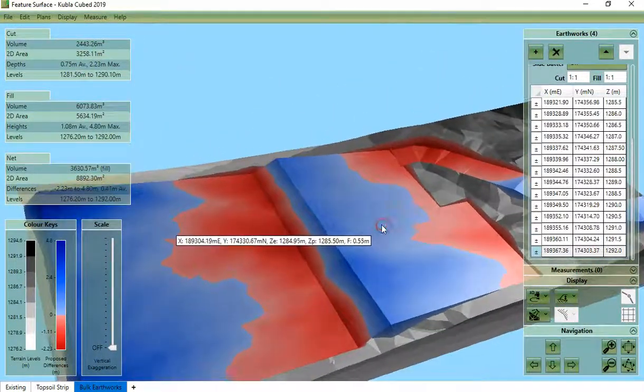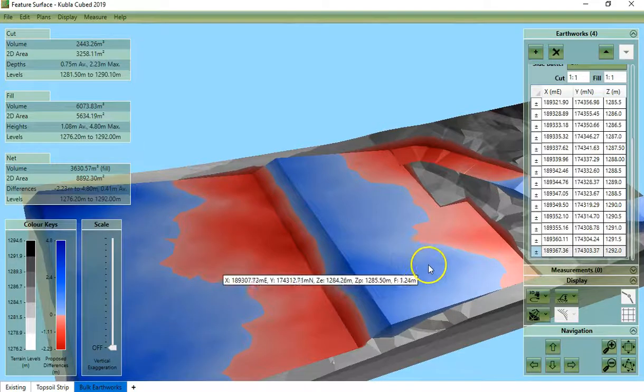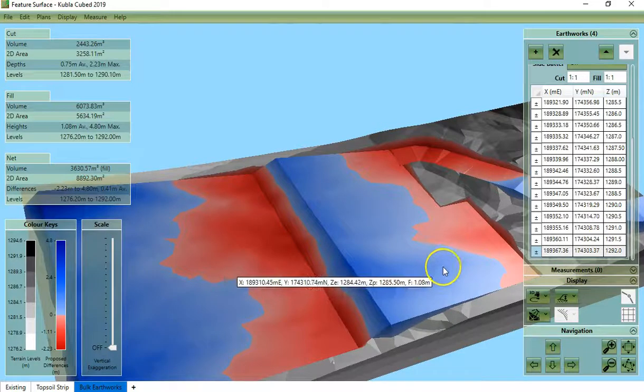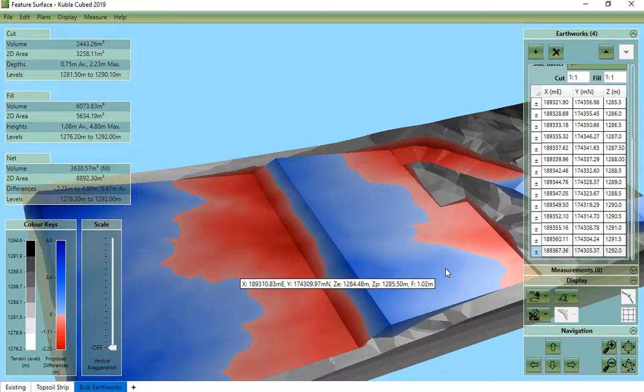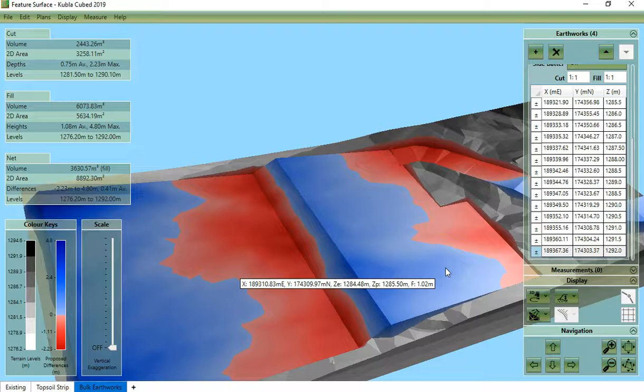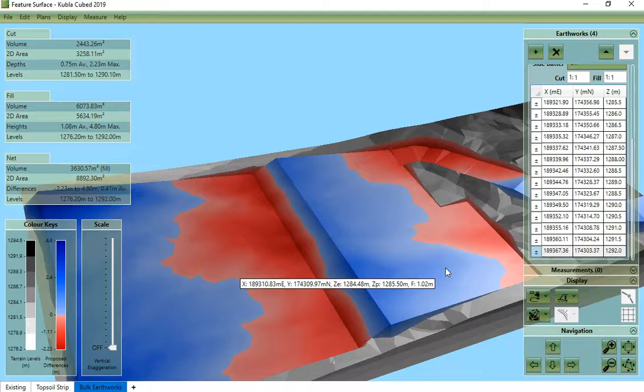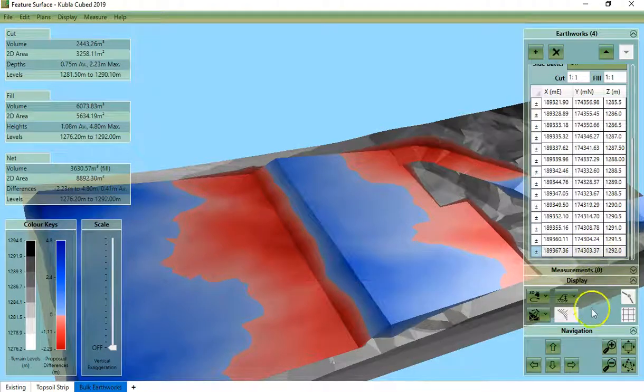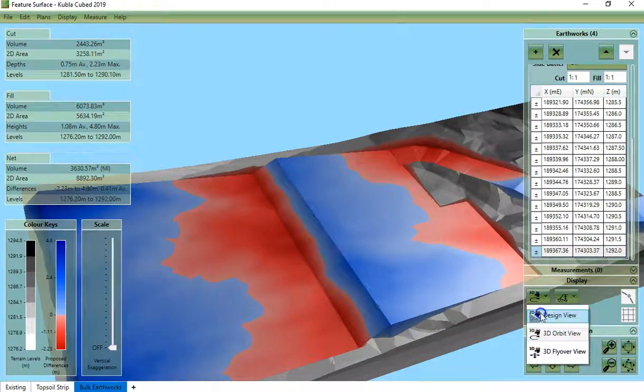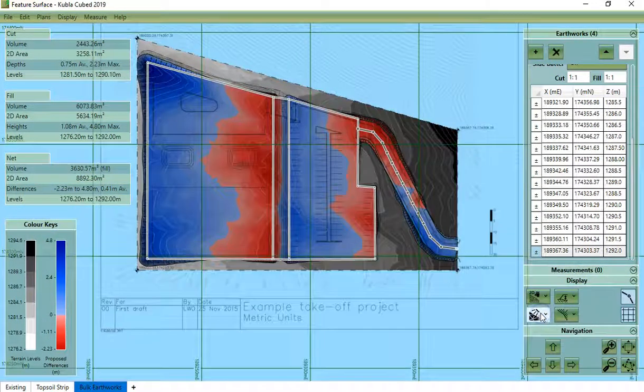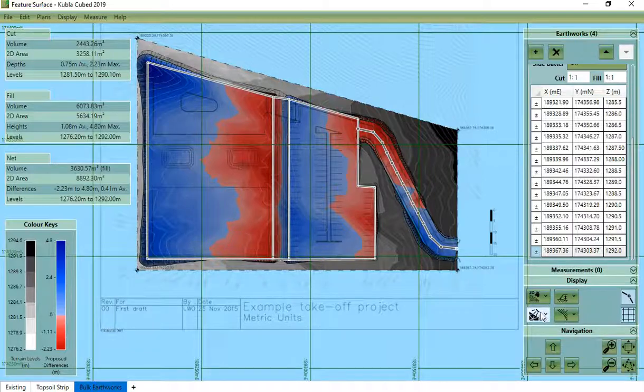The best option to use depends on the information you have available in your site plans. The most common situation for contractors doing a takeoff from drawings would be to use a single feature surface. However, for designers it is perhaps more common to use individual elements to build up the proposed levels. So this was an overview of how to define the proposed levels in Kubla Cubed.